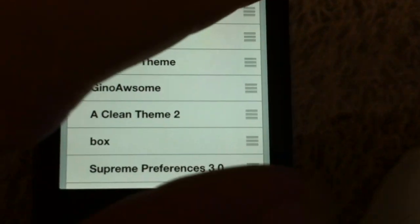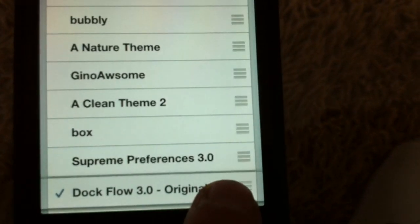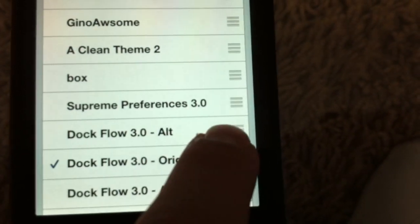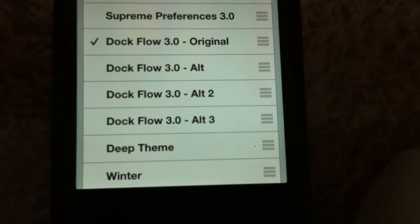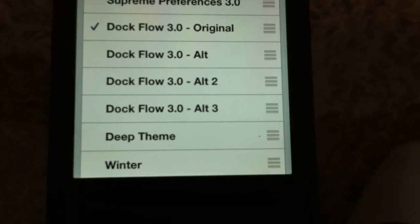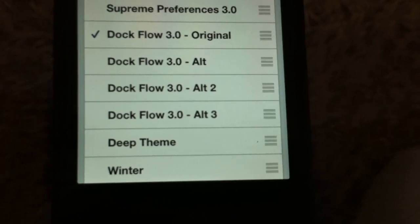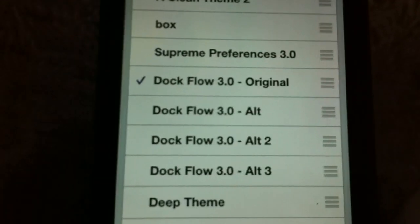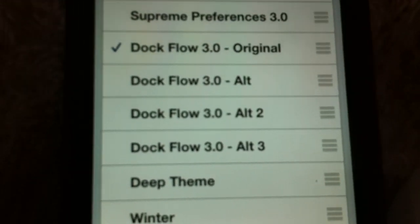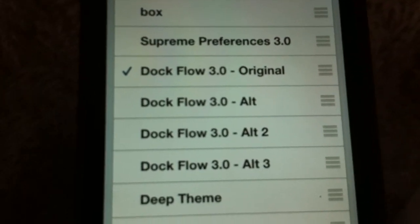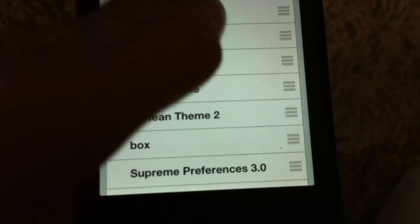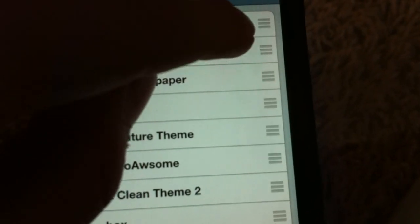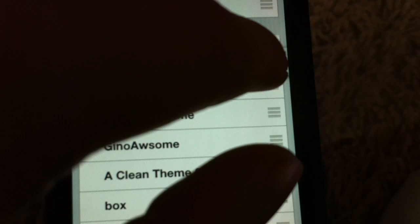Once it's downloaded, go into Winterboard. You'll see DocFlow 3.0 listed there — it'll say Original, Alt 1, Alt 2, and Alt 3. Basically, whatever layout you decided to do, you check that layout. I like the Original with the phone in the middle, so I went ahead and checked that layout and brought it to the front. To do that, just hold on these little three bars and drag it to move it around.